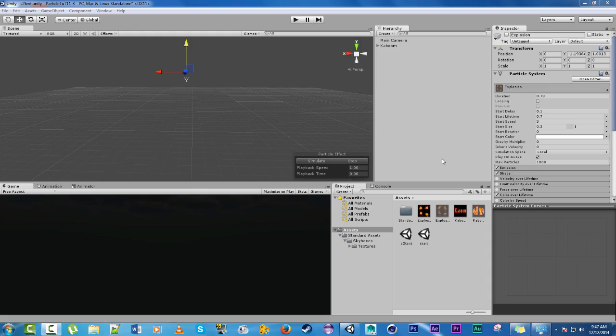Hey guys this is Daniel with Grim Grim Gaming and today I'm going to be showing you how to make a simple text particle effect. So if you want text to pop up as an event happens or a box explodes or something then this is what you would use.